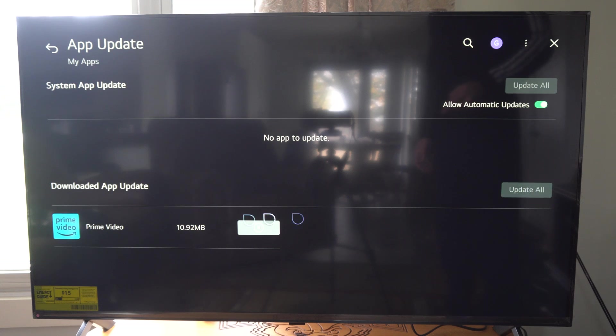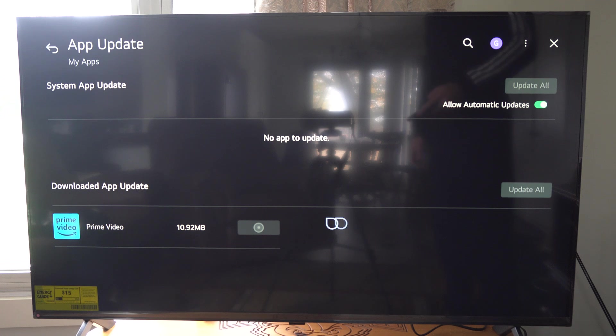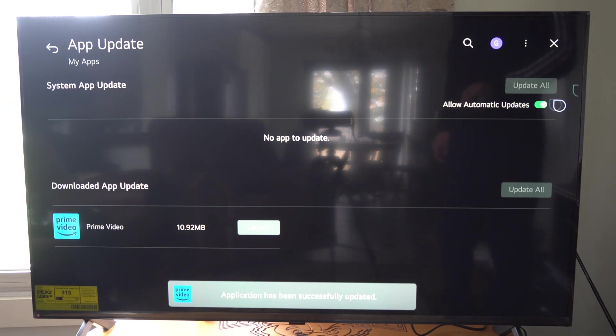I got Prime Video down here that's going to be updated. You can see it's downloading and it's pretty much updated already and I'm able to launch it.